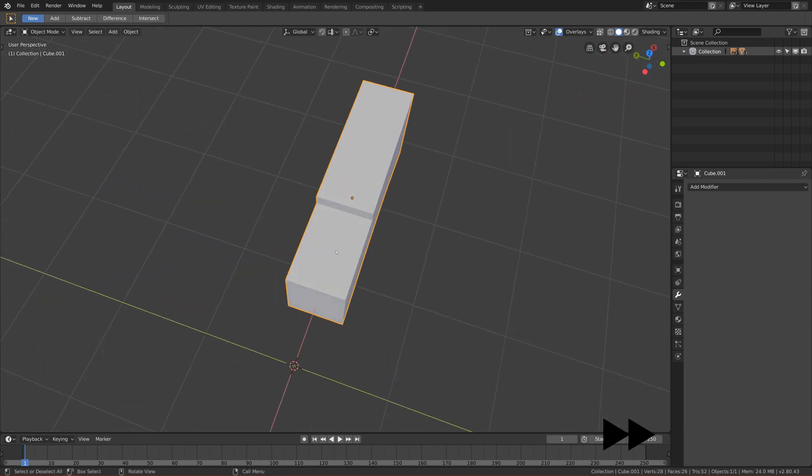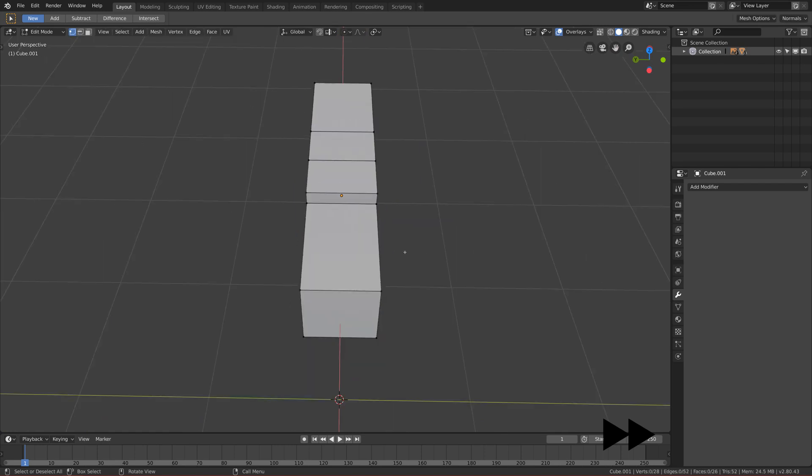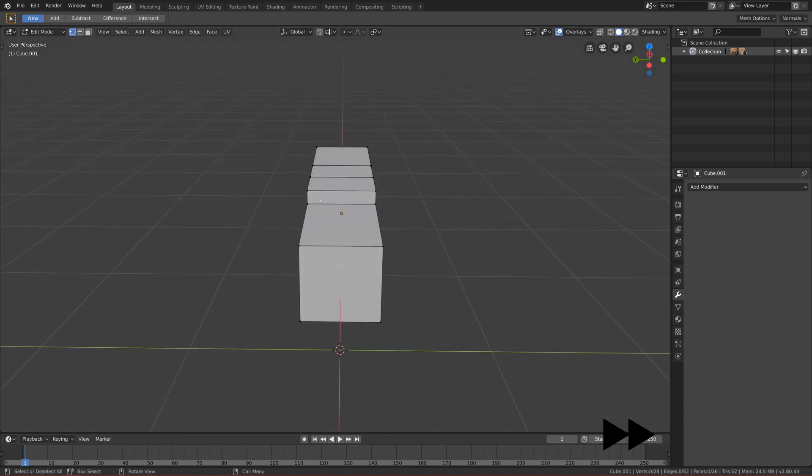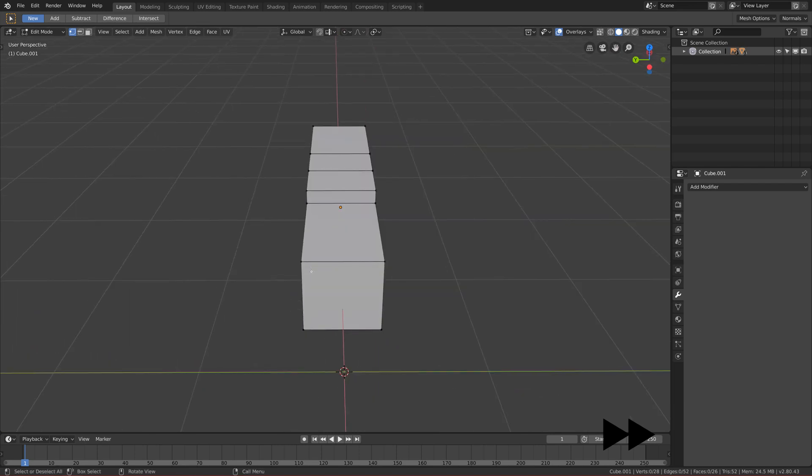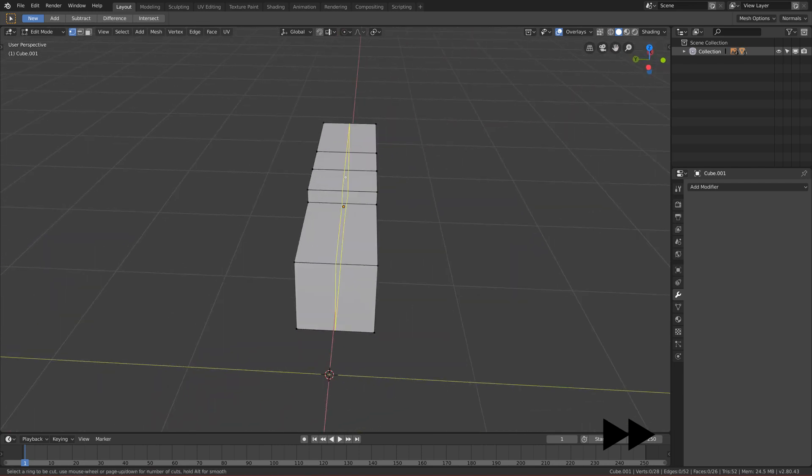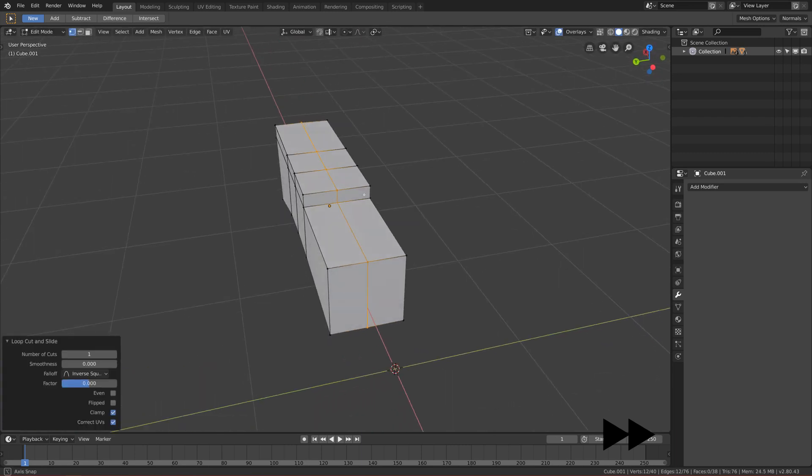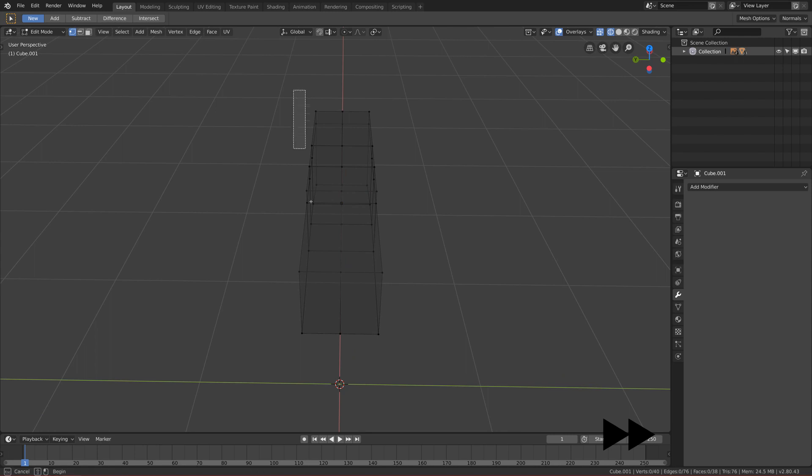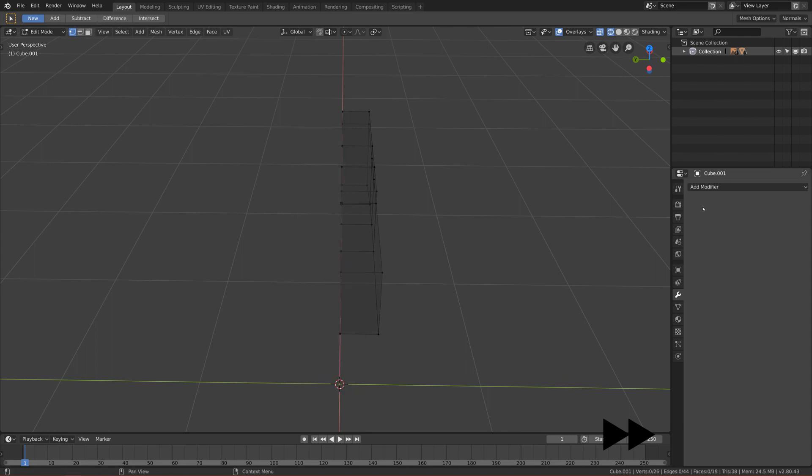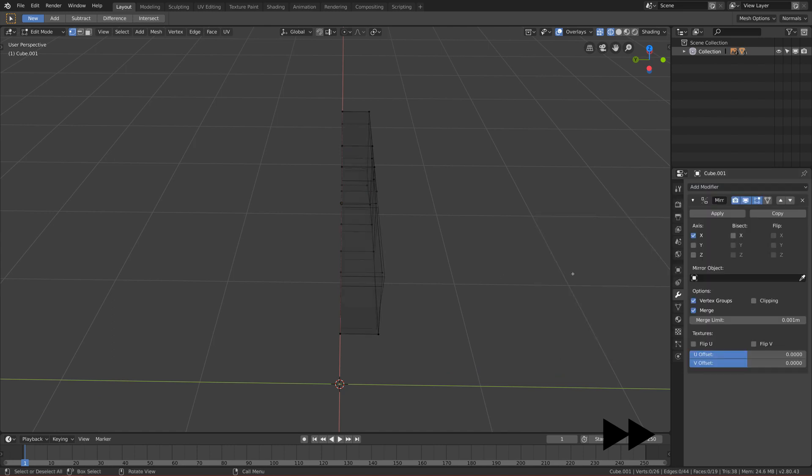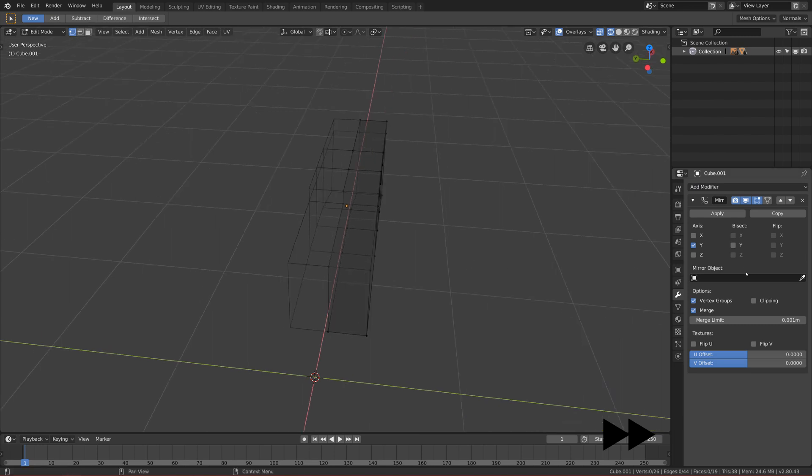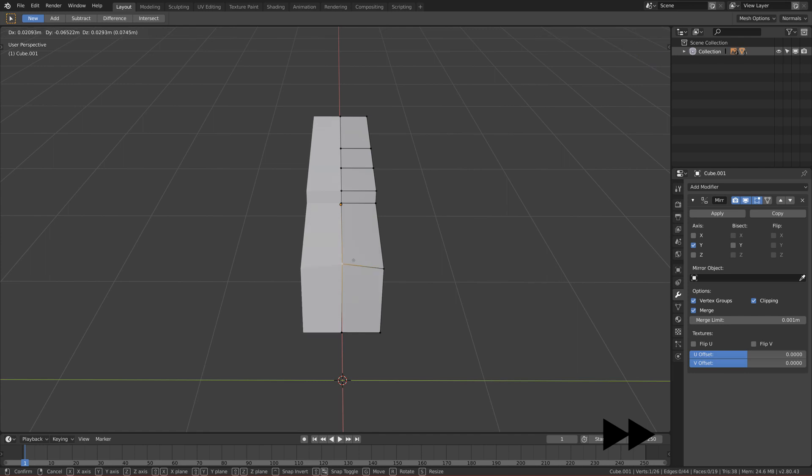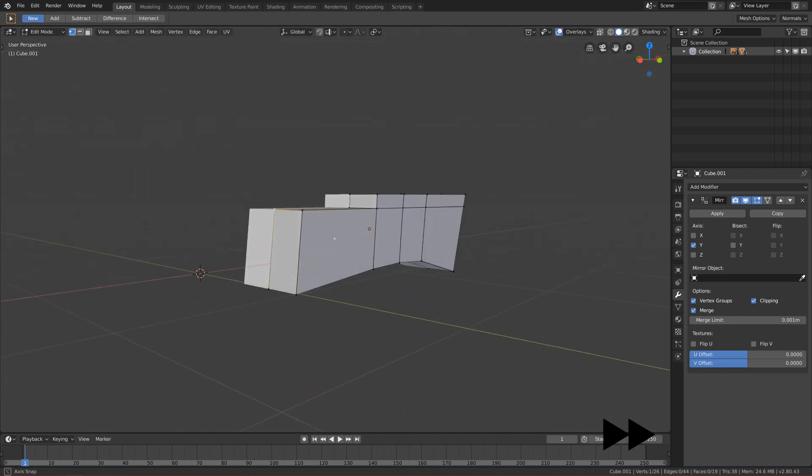Let's go to edit mode. First I think we want this to be mirrored on the Y axis. Let's add a loop cut in the middle, go to wireframe, and delete the left half of this grip. Now if we add a modifier, mirror modifier, and change the axis to Y and enable clipping, then we will have everything here directly mirrored on the other side.